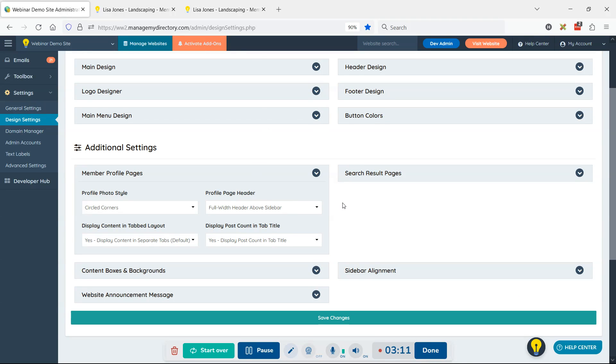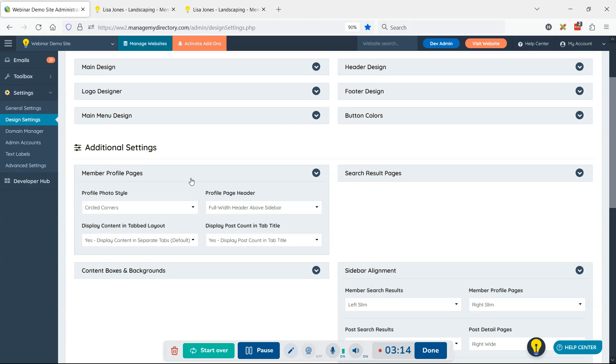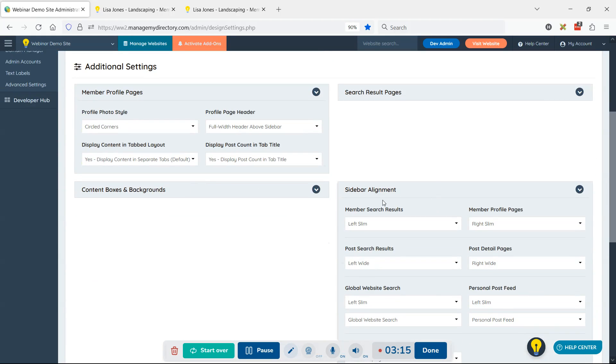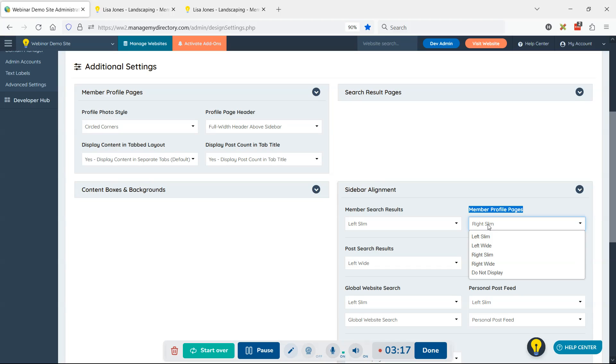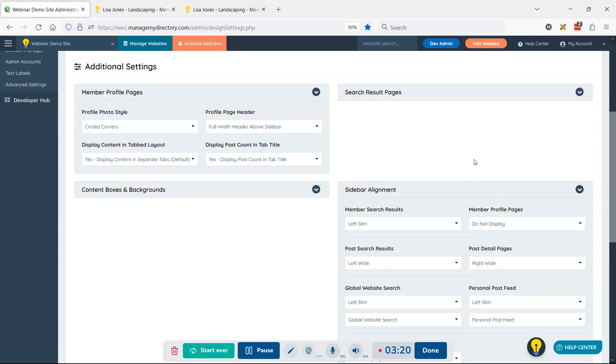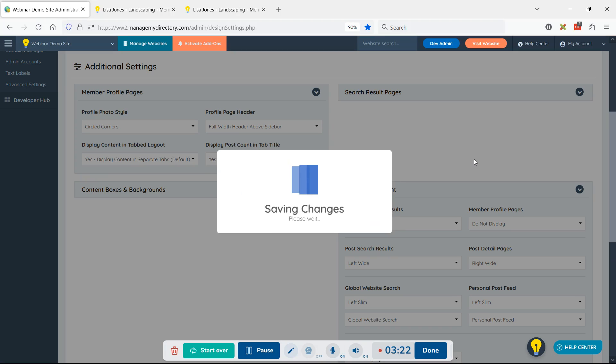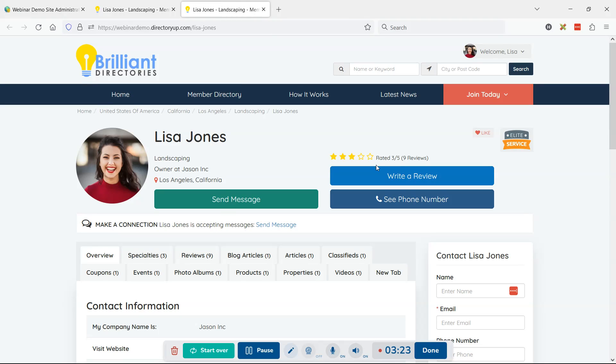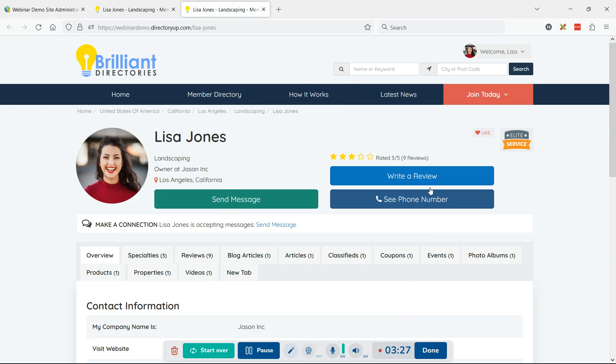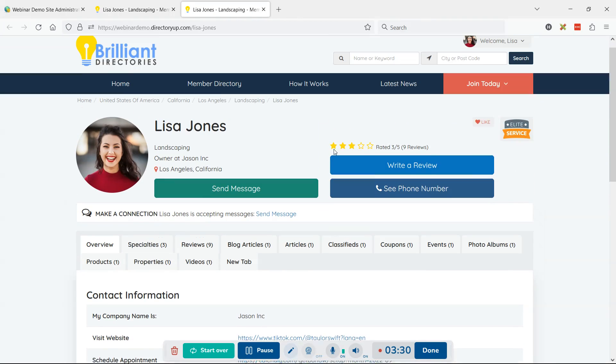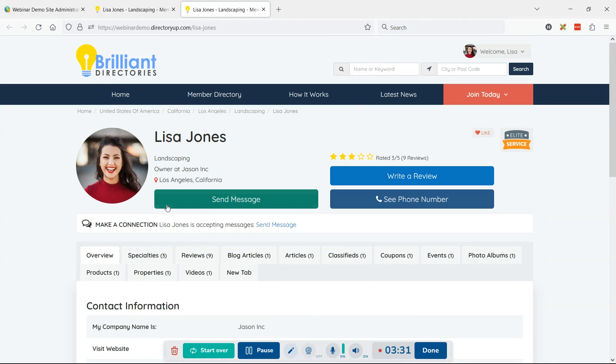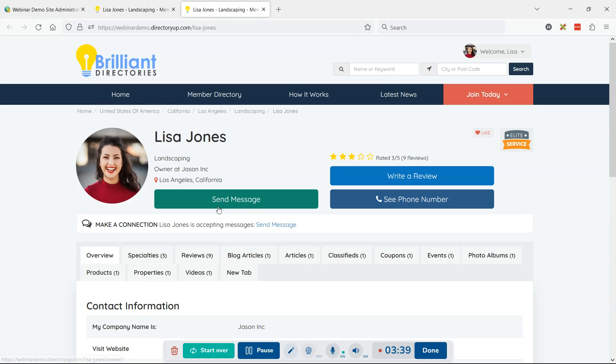But just because we're demonstrating ways to change up the profile, let's remove the sidebar. We can go to sidebar alignment, look at member profile pages, and say do not display. Now it's really just going to open up the page - it's really a bio page about this person or business, removing all the extra website stuff.